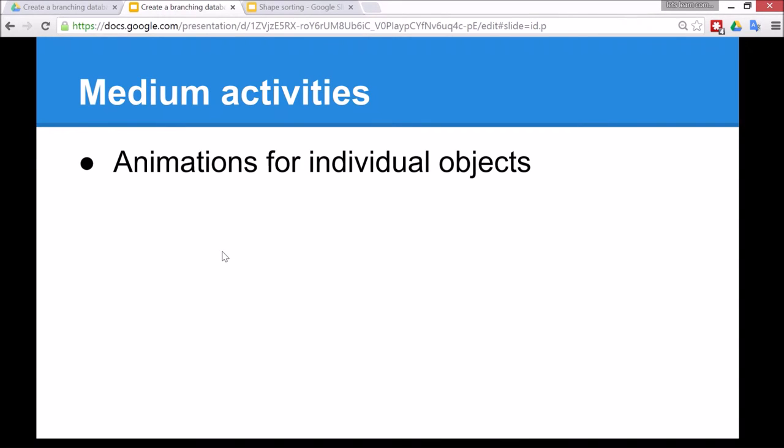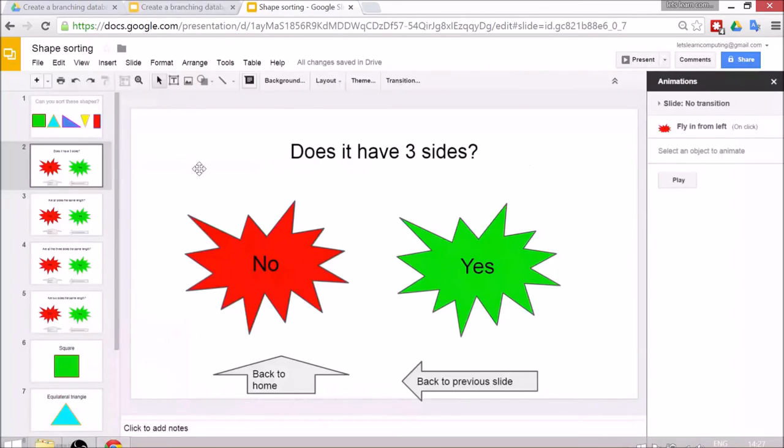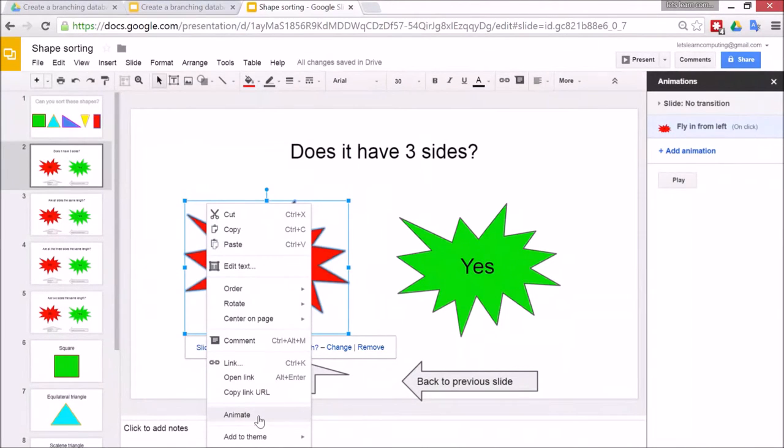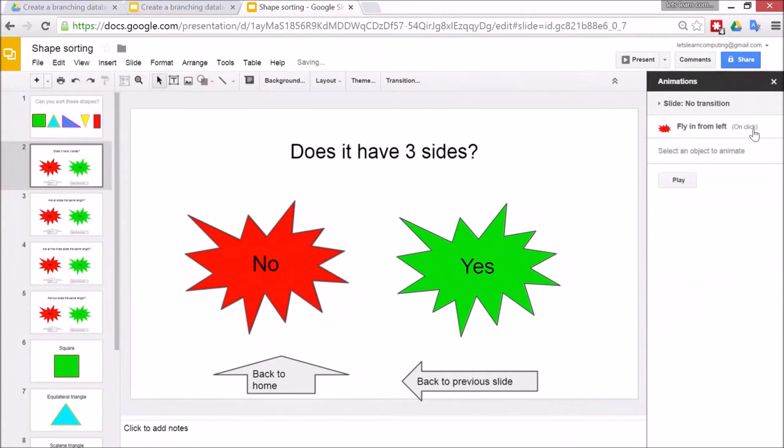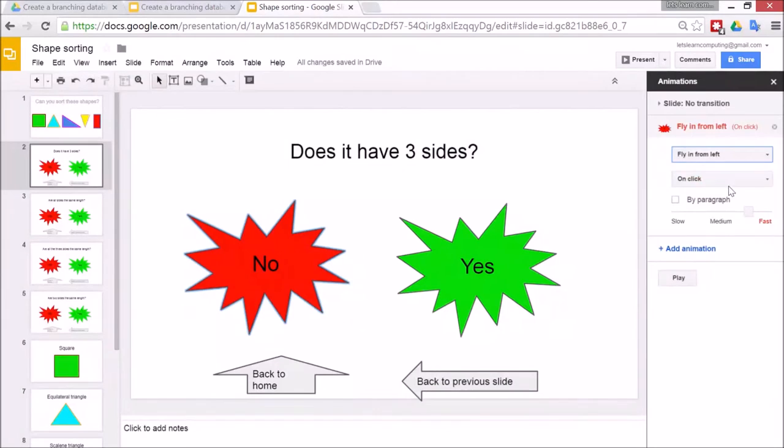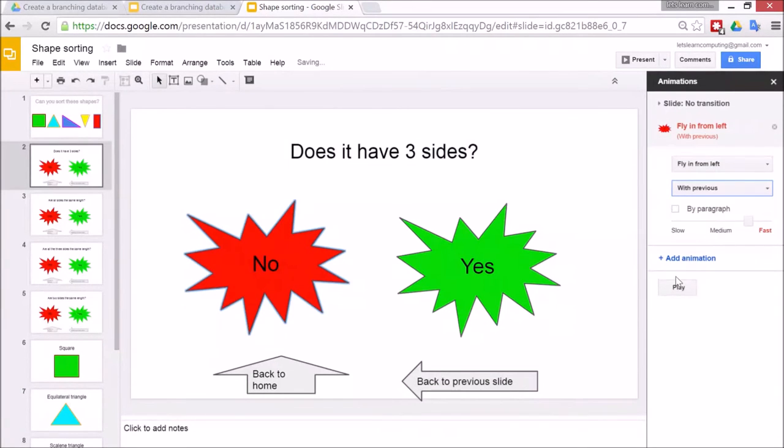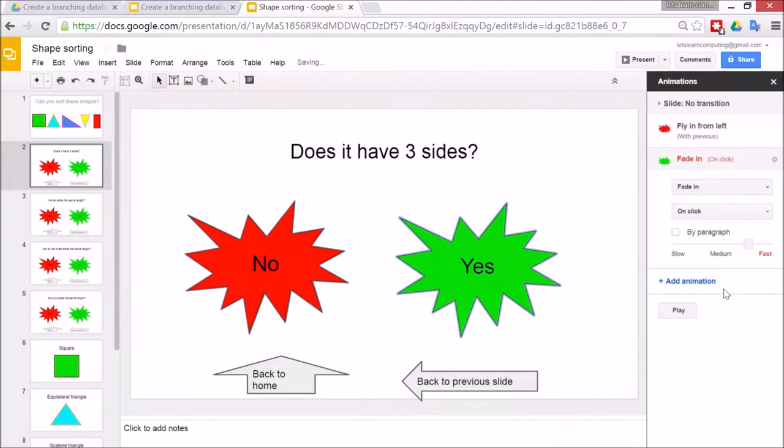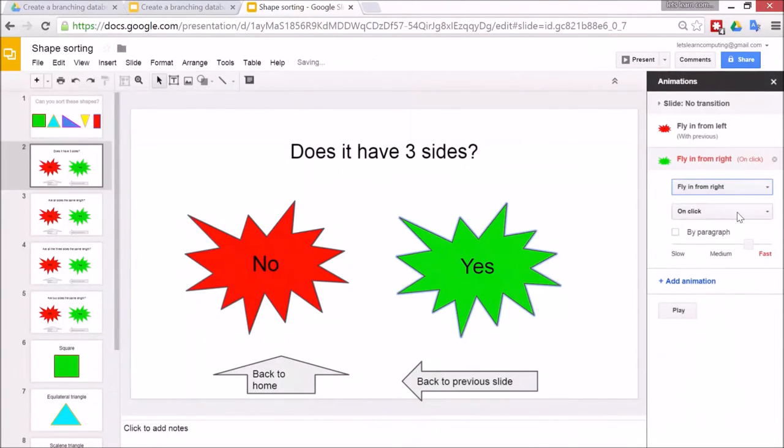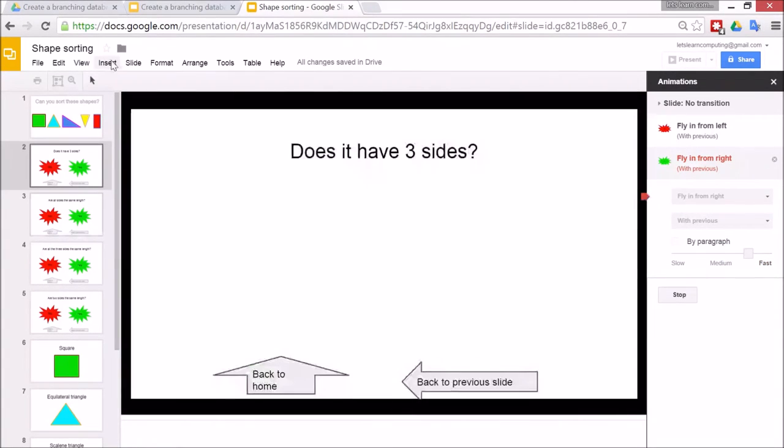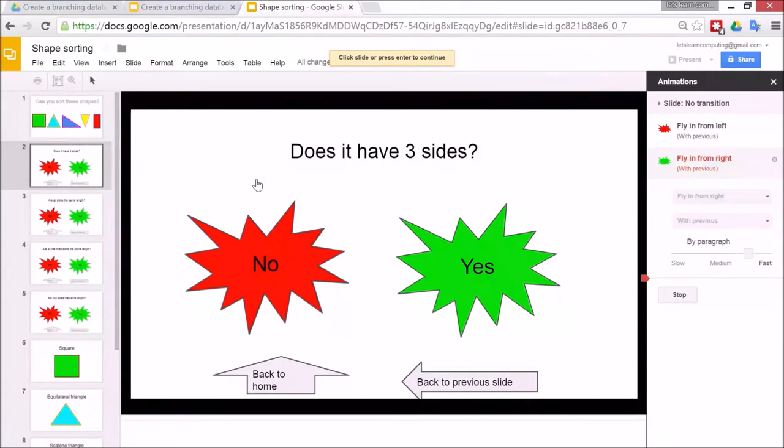A medium level activity is to have animations for individual objects. Now to do that you can click on the individual buttons as well and then this time instead of link go to animate and then I quite like this one fly in from the left. So I'll go to that one so the left can fly in from the left and that can just be with the previous thing happening. Now for this one they can go to animate. This one can fly in from the right so on click just with the previous and then we can play. All right so when I go to play together they slide in. So the children might like to do that as the template slide and duplicate the whole effect or have different effects for different ones as well.